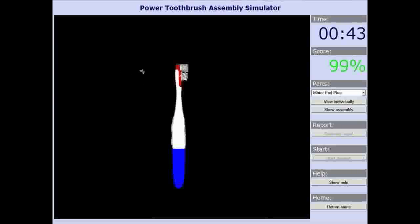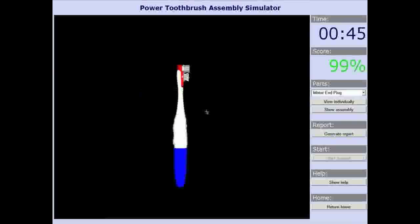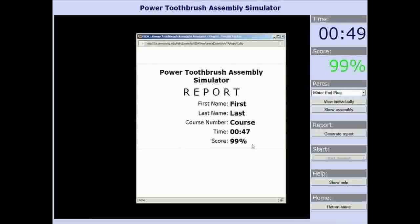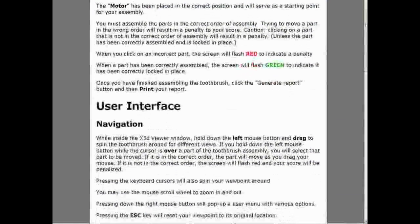After the toothbrush has been successfully assembled, the student is asked to print out their report. The report tracks the student's name, course, time to completion, and score.